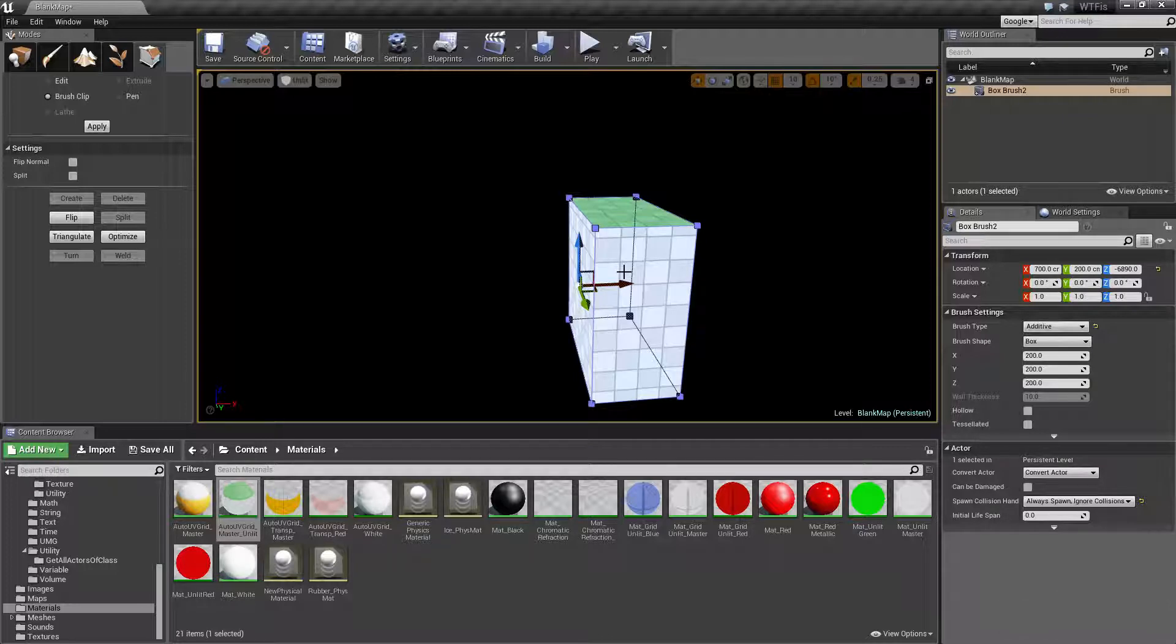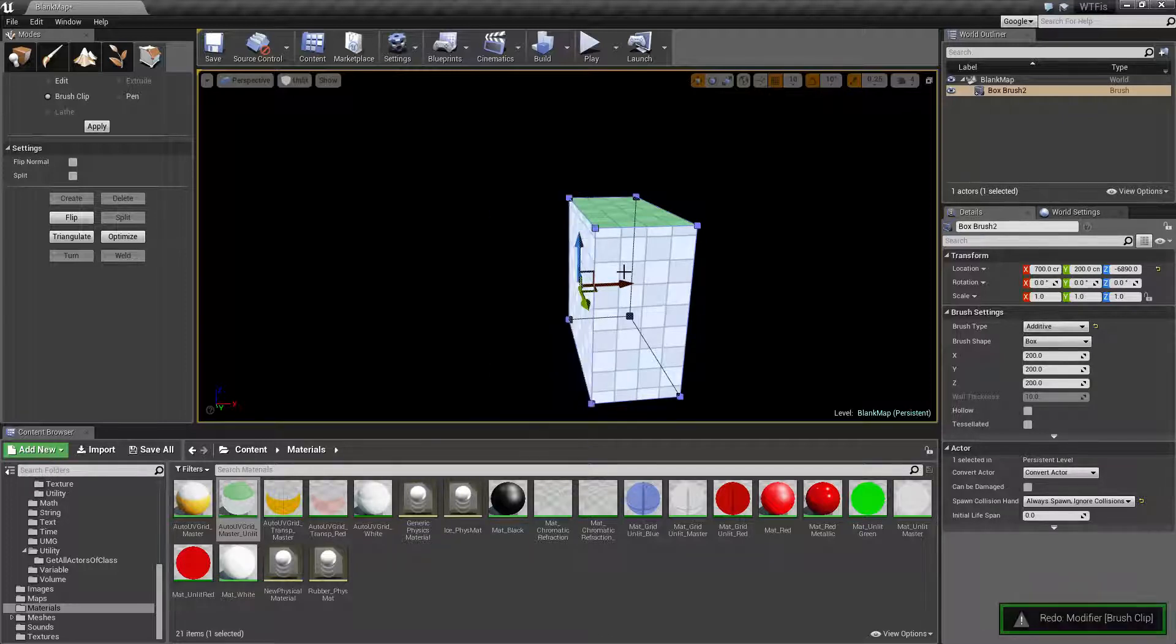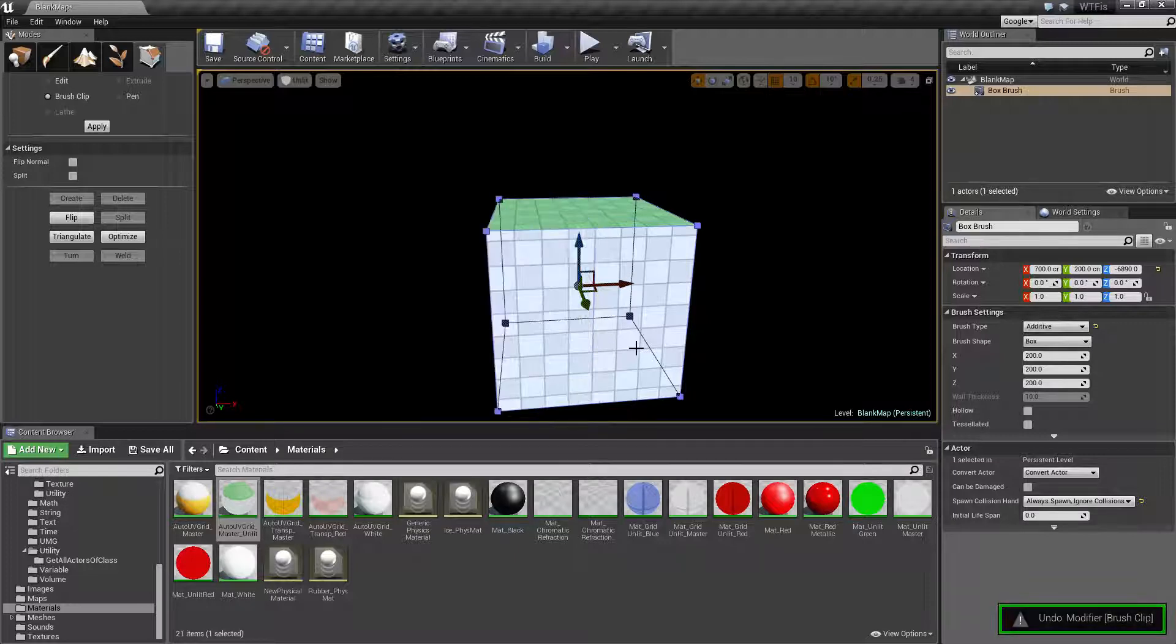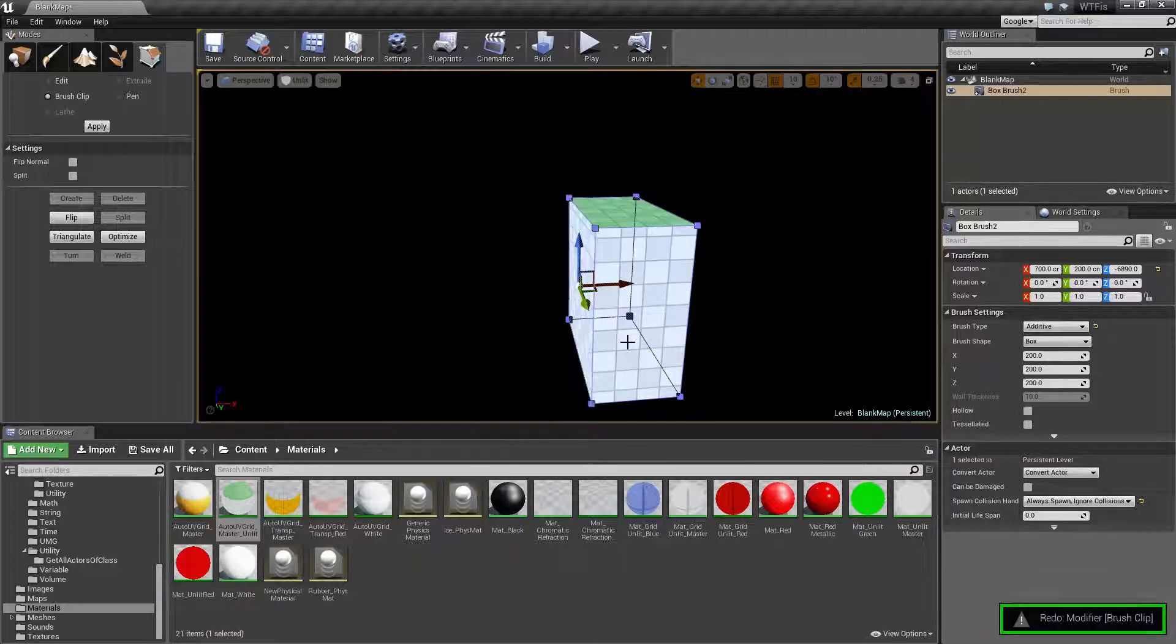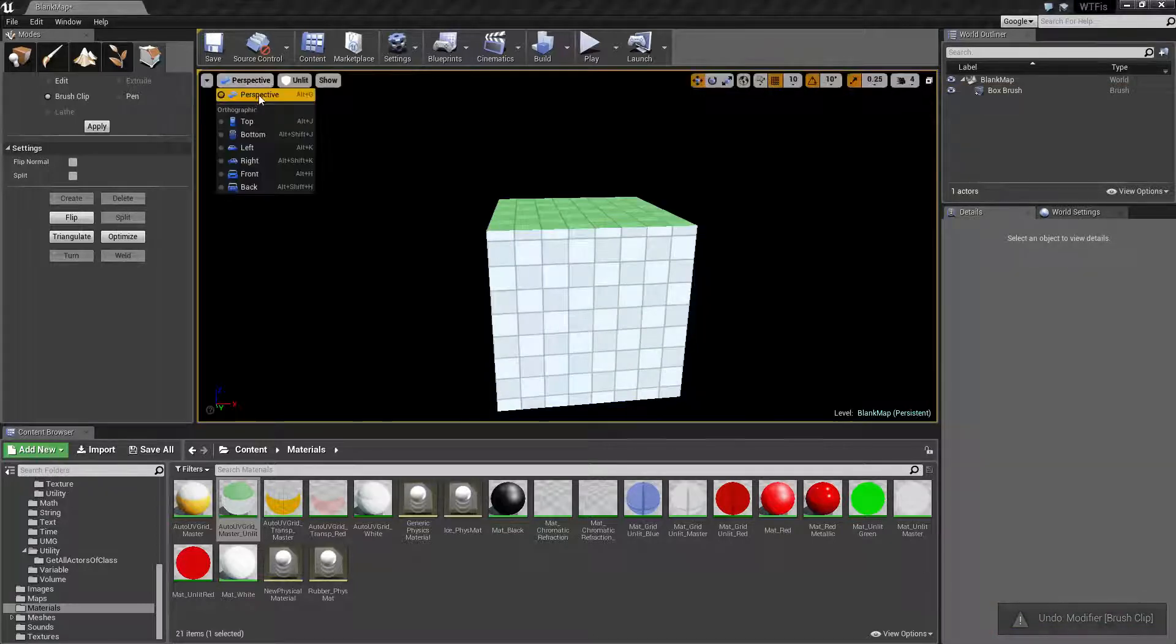In case you didn't know, Control-Z is Undo. Control-Y is Redo. So now you can see the difference between before and then my brush clip. Let's undo this and go back to our orthographic.